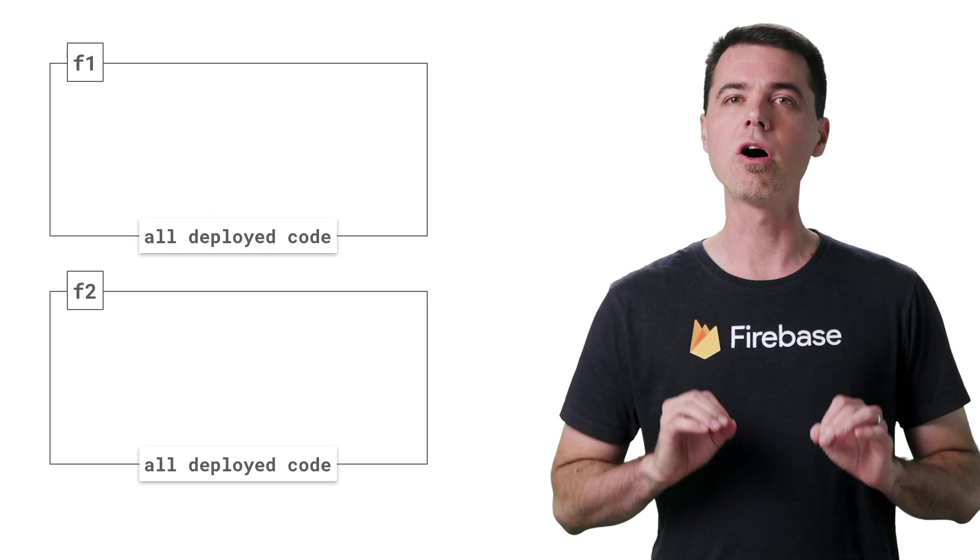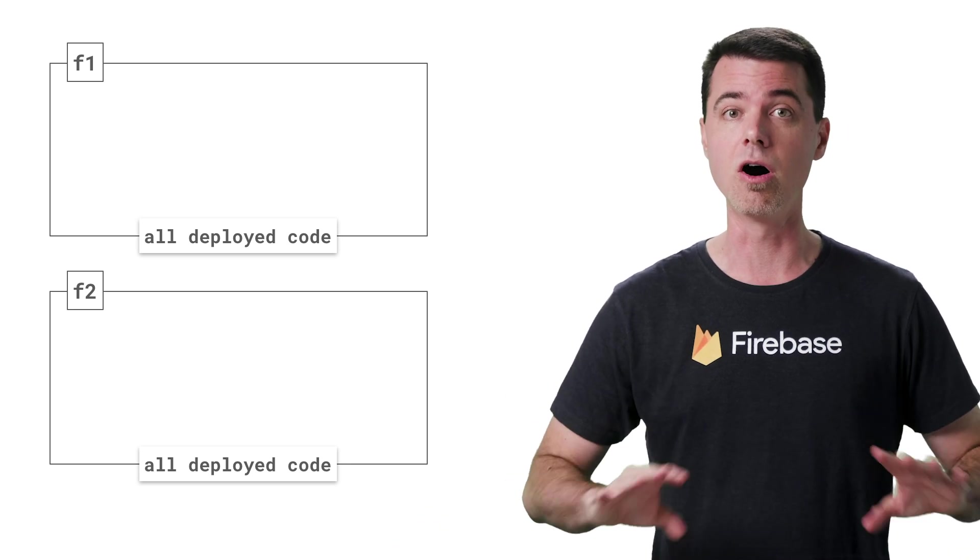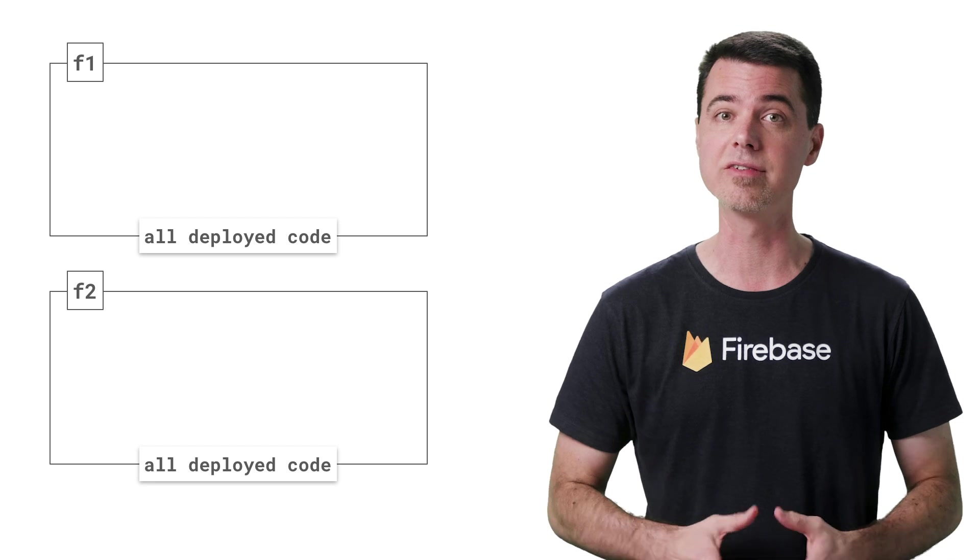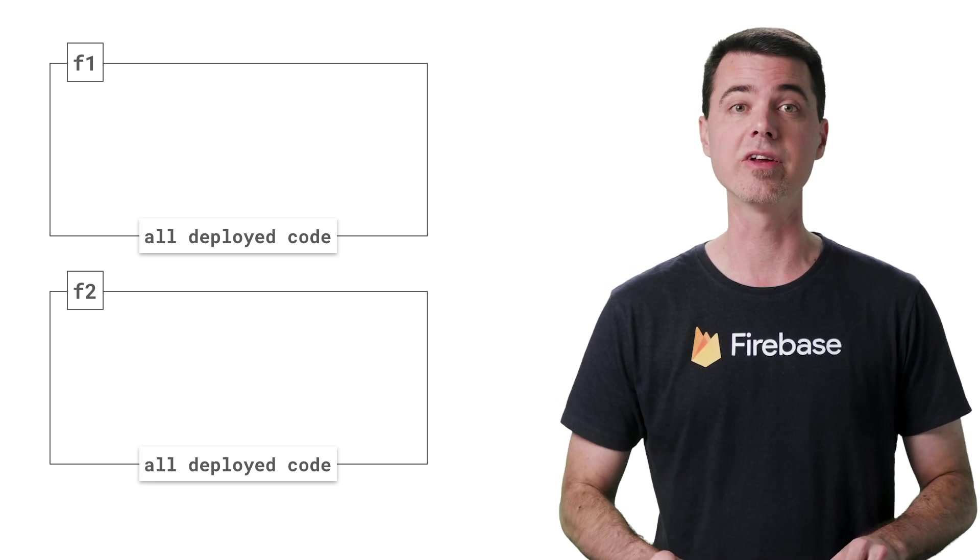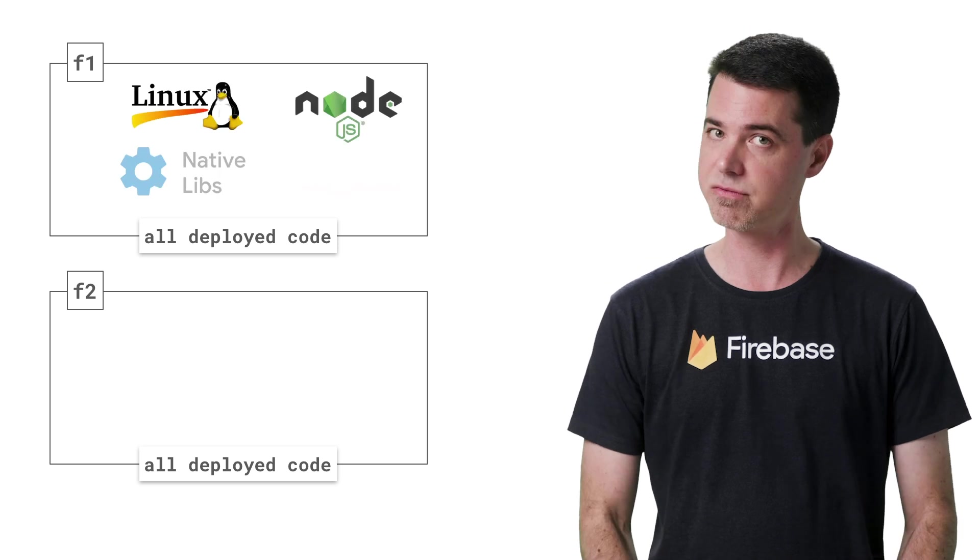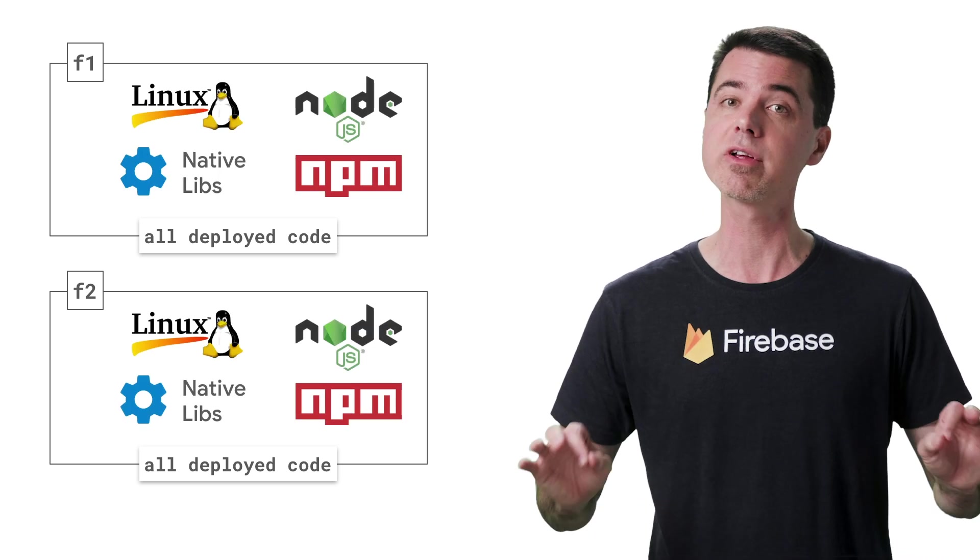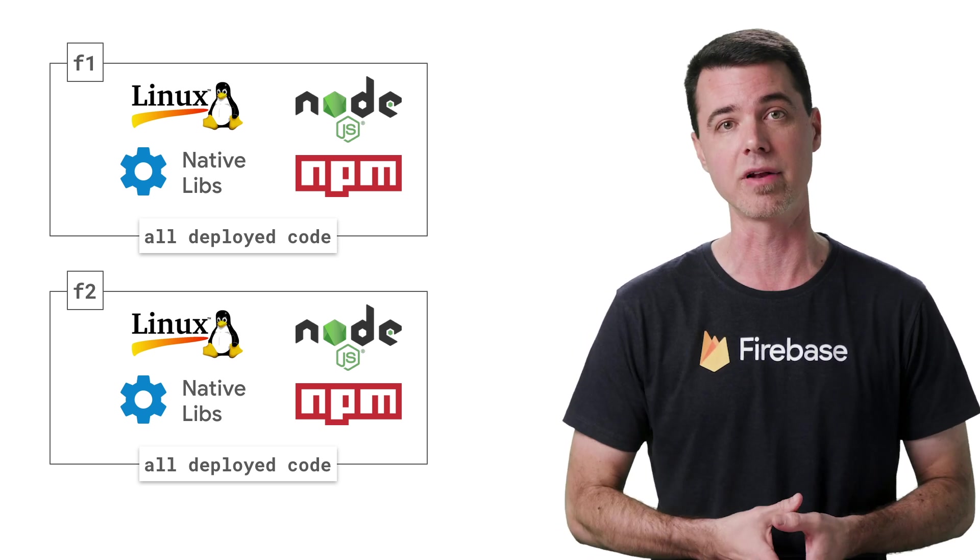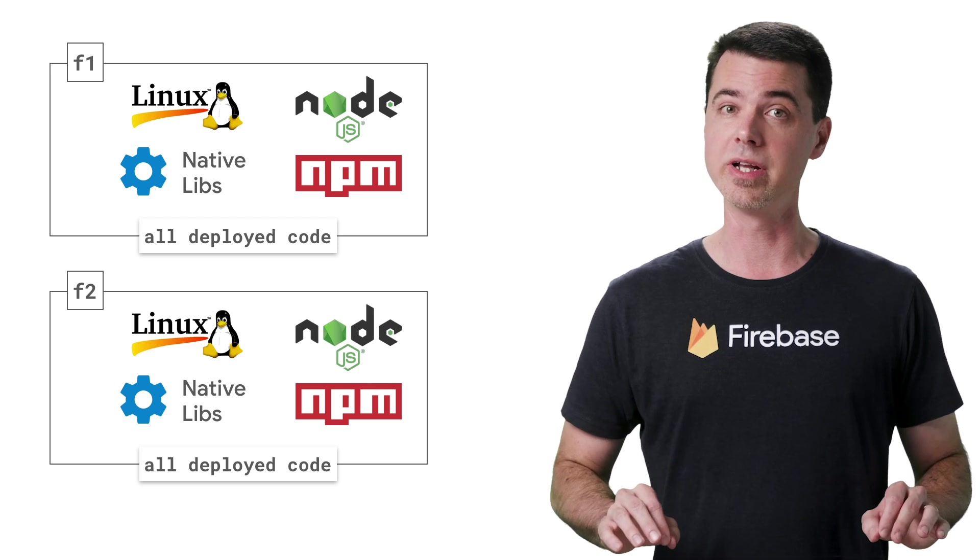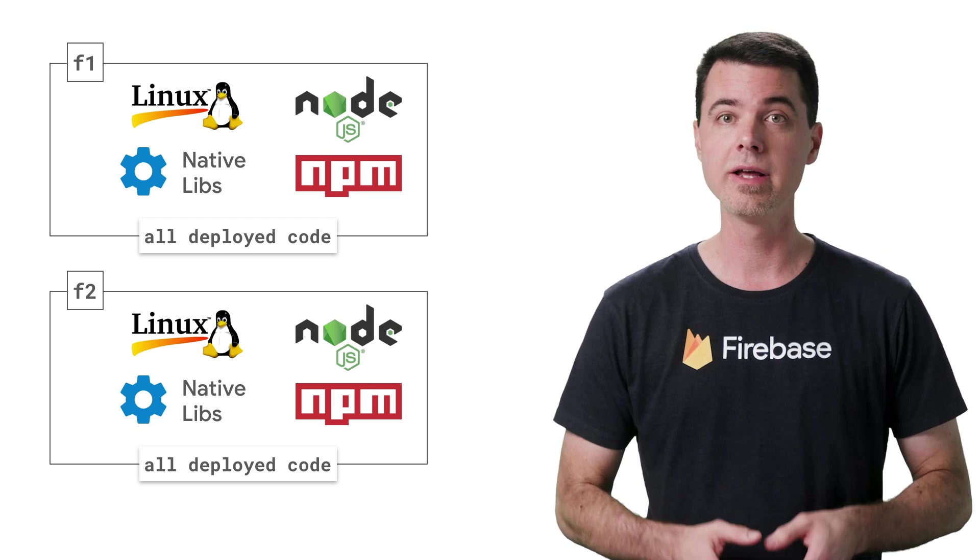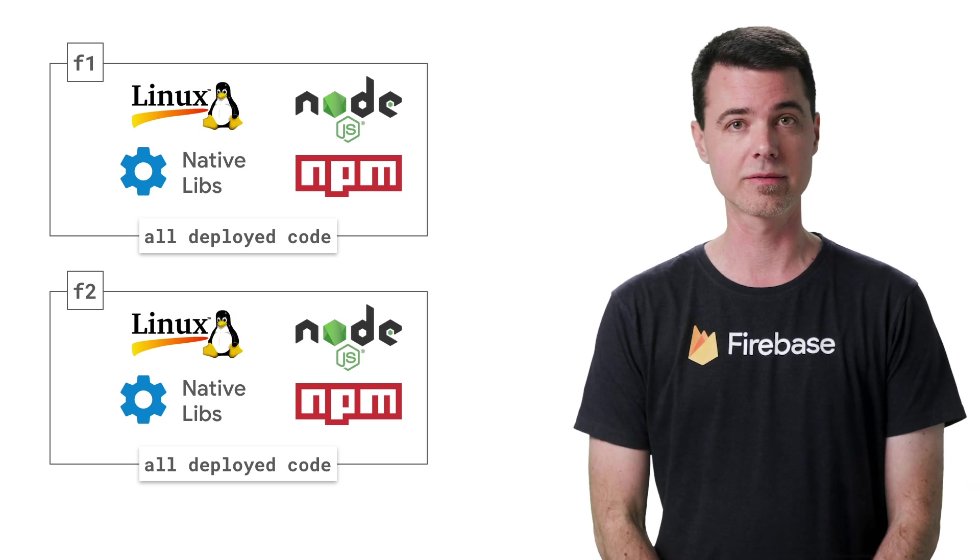And I'm sure you're also aware that the code you deploy is duplicated among all your Cloud Functions. In fact, the entire contents of the functions folder, except for node modules, is packaged up and sent with each function during a deployment. For each function deployed, Cloud Functions will create a container image that has everything the function needs to operate, like Linux, Node.js, and a variety of native libraries and utilities, and so on. All of the dependencies from your package.json are installed as well. This container is ready to run on a new server instance.